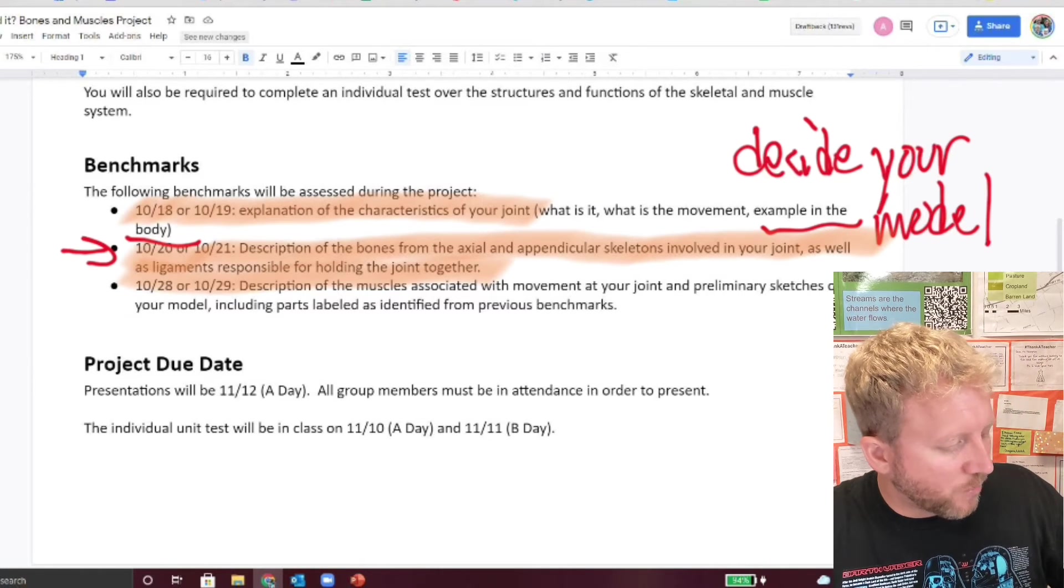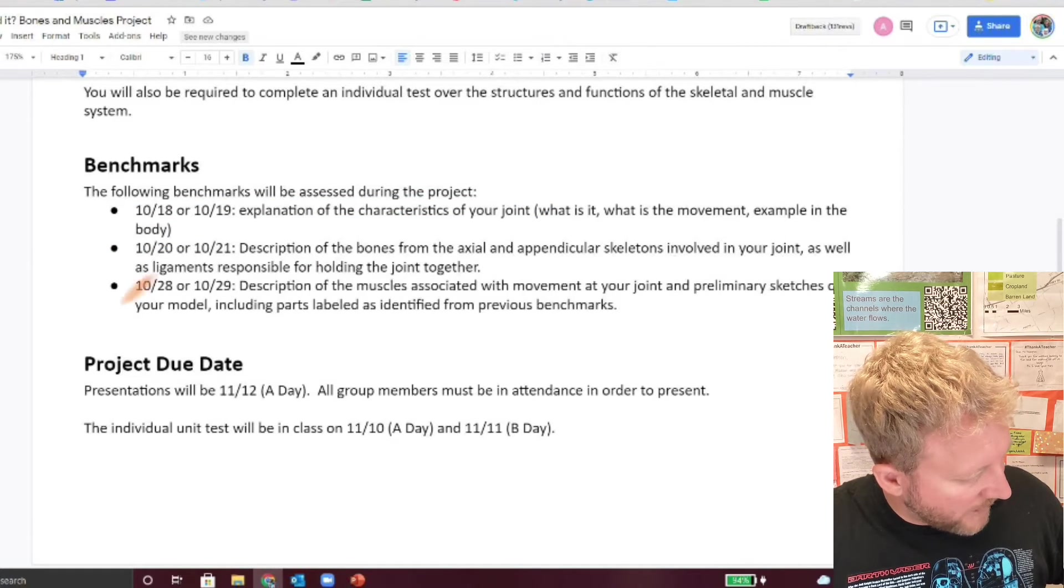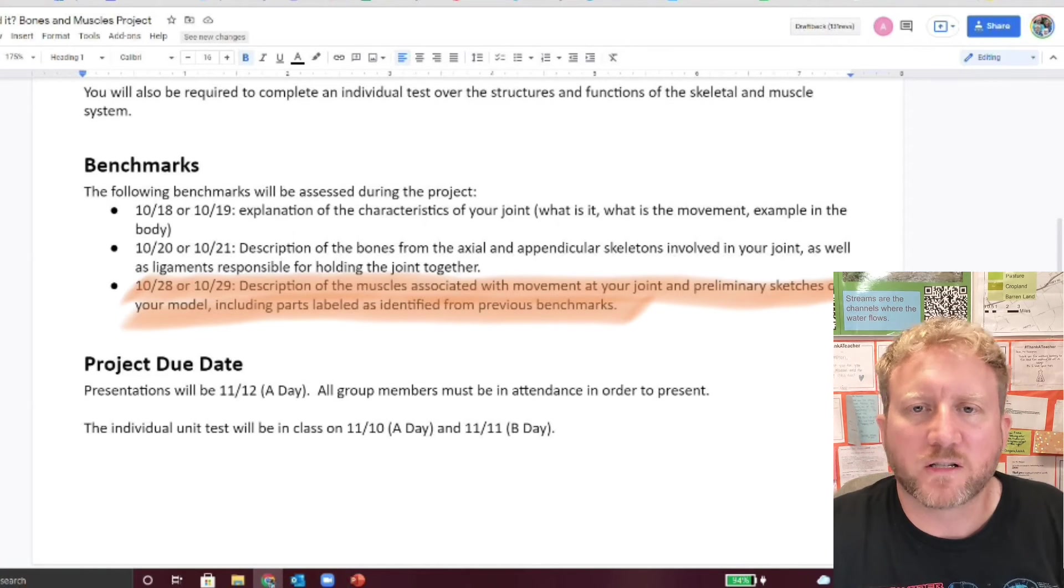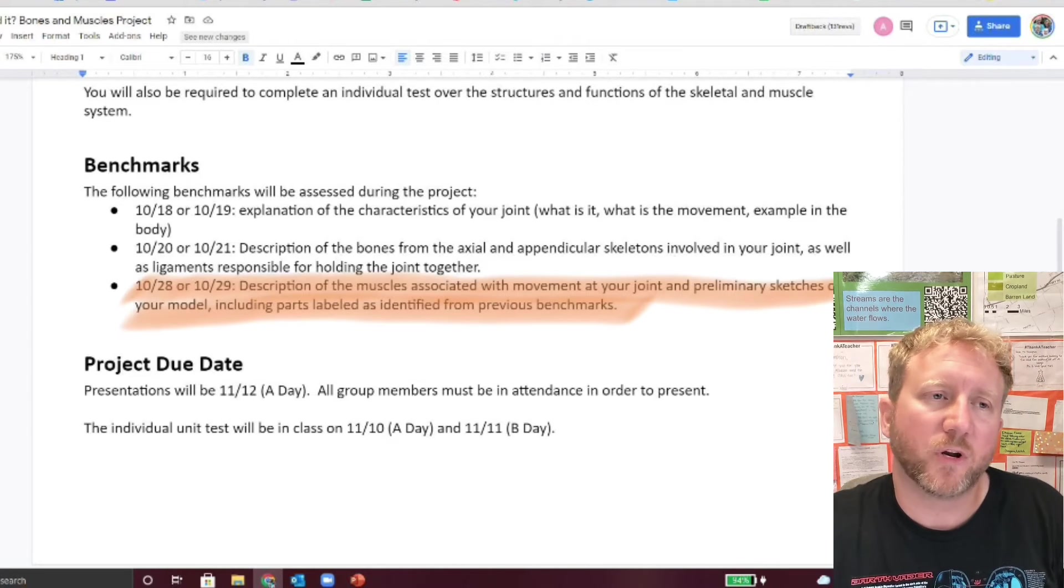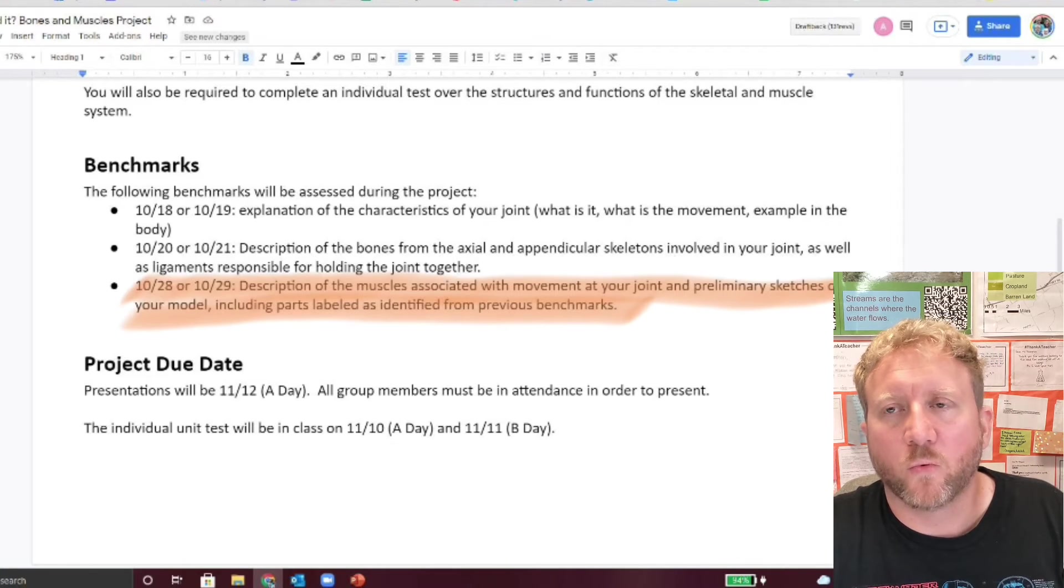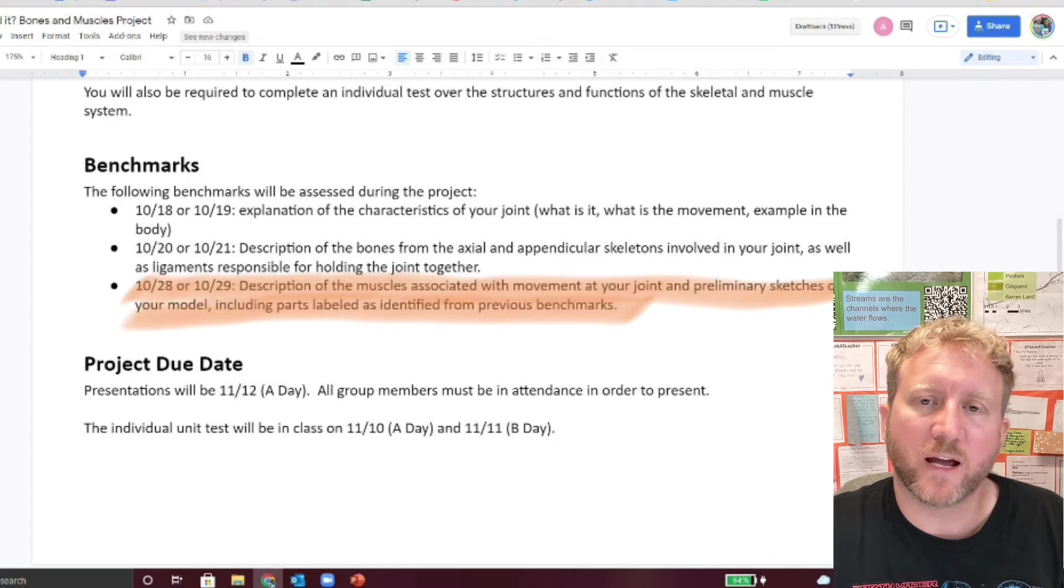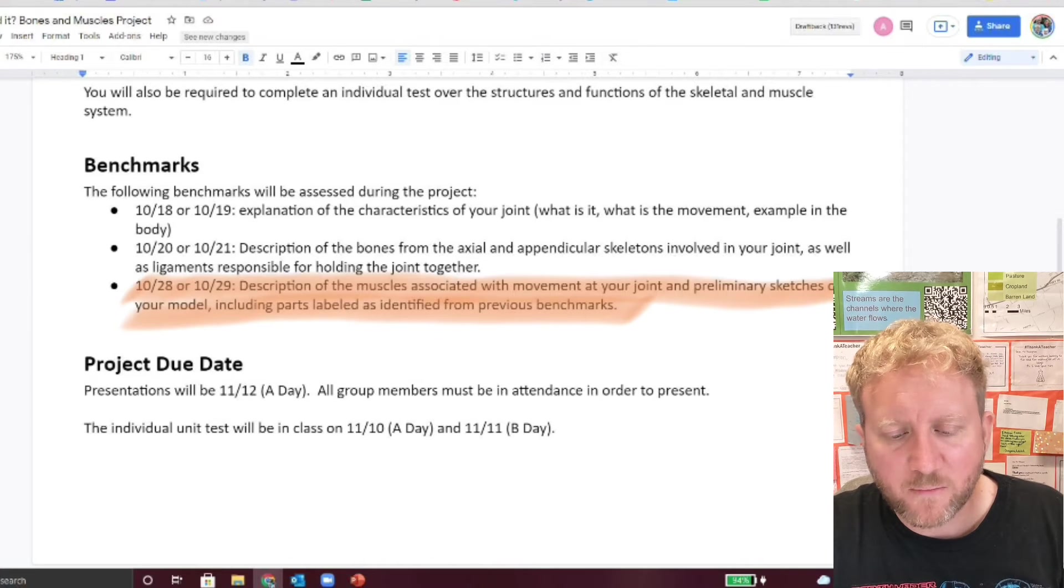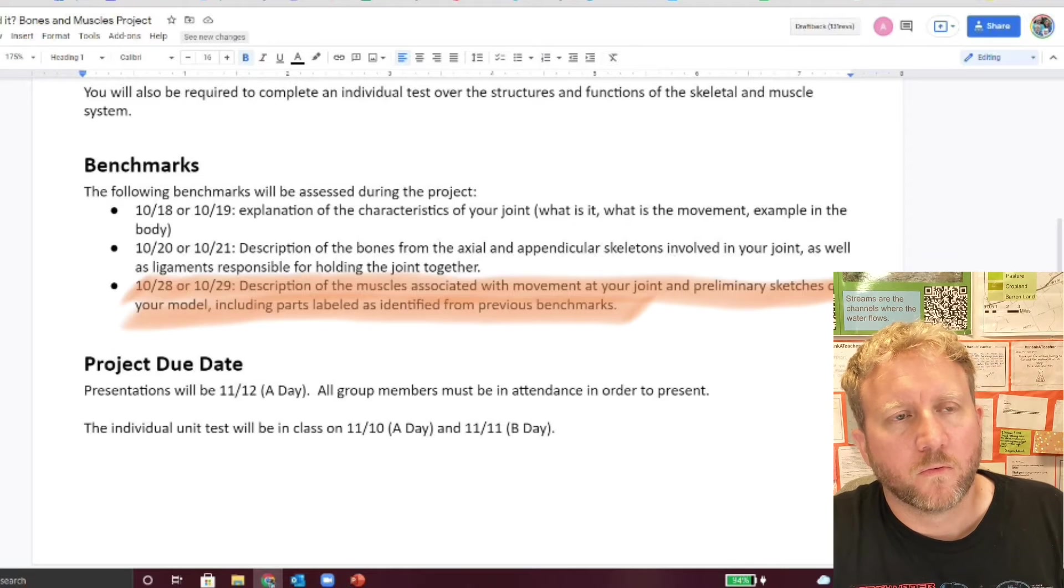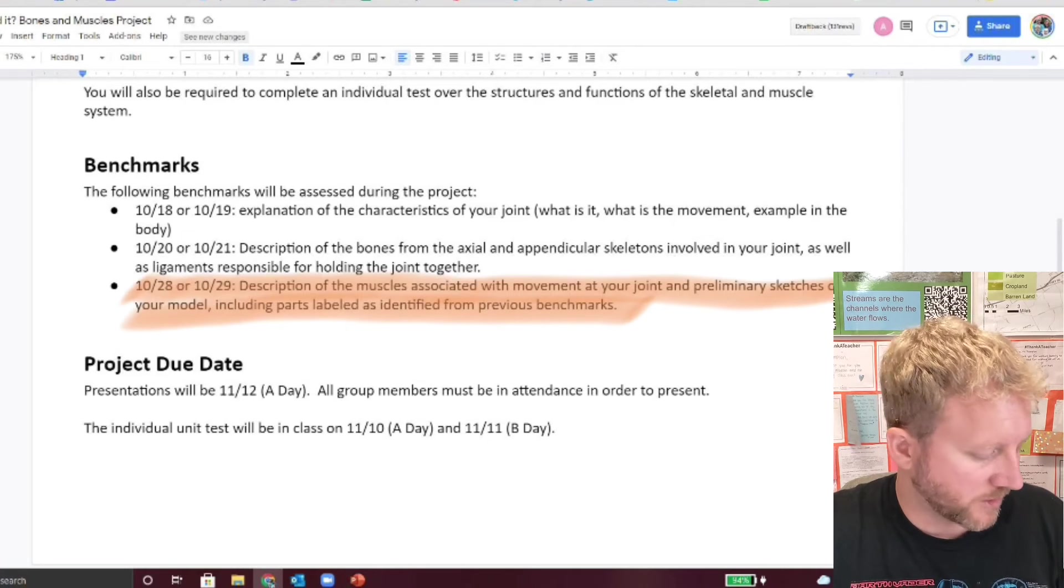Then about a week after that is the third benchmark where you're going to be talking about the muscles as well as preliminary sketches and identifying parts that you're going to be using to build your model. This one is a bigger one as far as only having to put in those structures that are required by the study guide. There are way more muscles in the human body than we are going to be required to memorize. So that's going to help us really narrow down what structures as far as the muscles are concerned that you're going to need to memorize. So kind of keep that in mind. However, that's a little bit of a ways out. So we'll coach ourselves through that. And I'll talk about that when we get closer to those benchmarks.